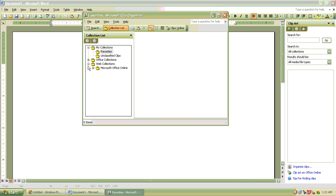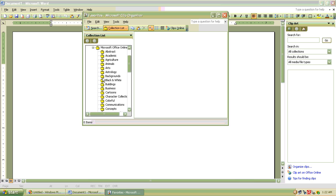After opening organized clips, we can see web collections. We have to open it by clicking on the plus button, not clicking on web collections.